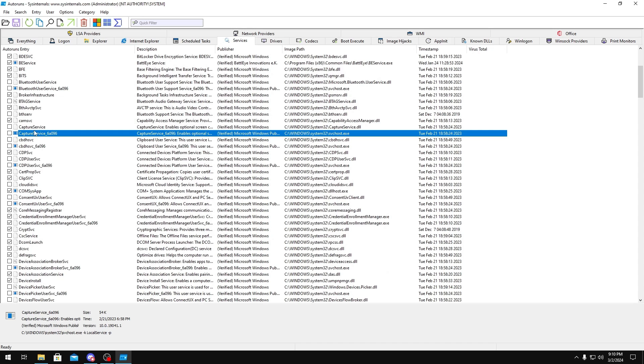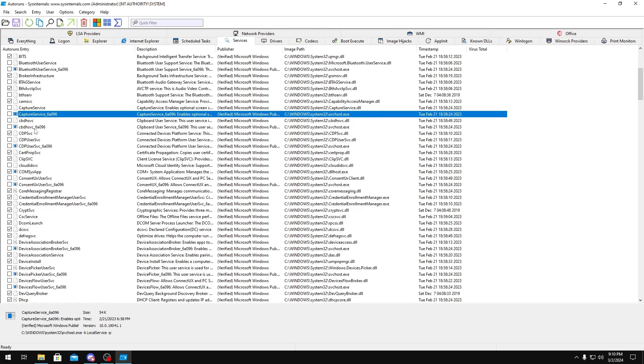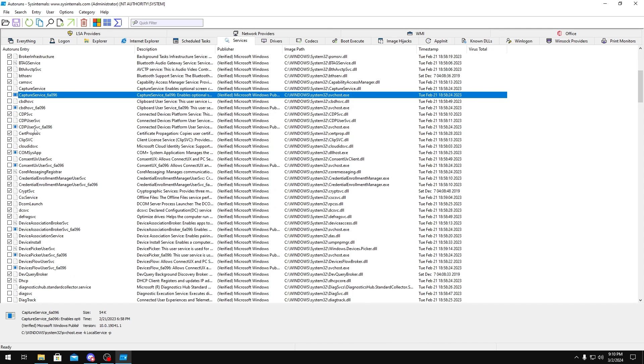Capture Service, this sometimes breaks Windows Shift S for the Snipping Tool. So if you want to disable it, you can, but just keep that in mind.